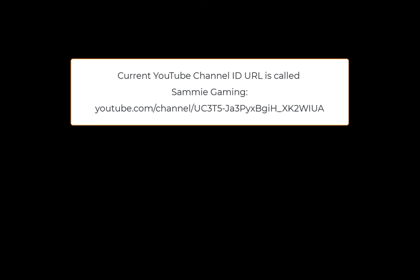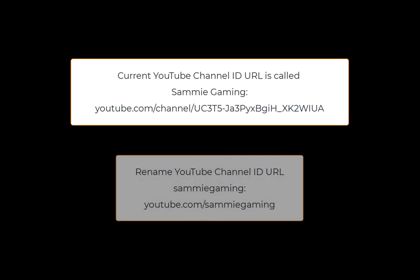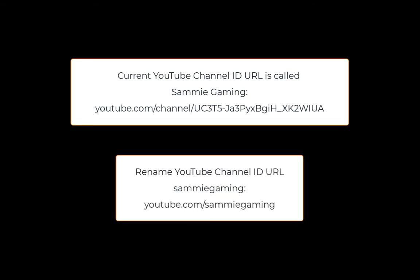So, if your name is Sammy Gaming, you can write it out as Sammy Gaming with no spacing. Your channel will look like YouTube.com slash Sammy Gaming. Much cooler than say those strange characters in the channel ID.